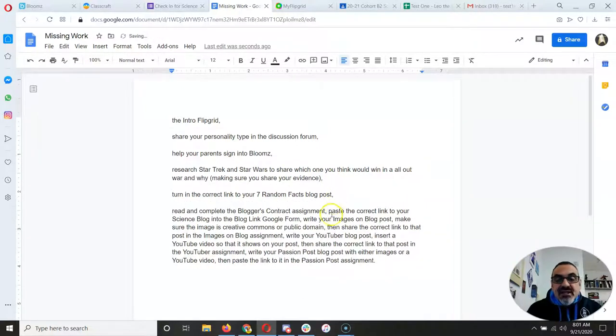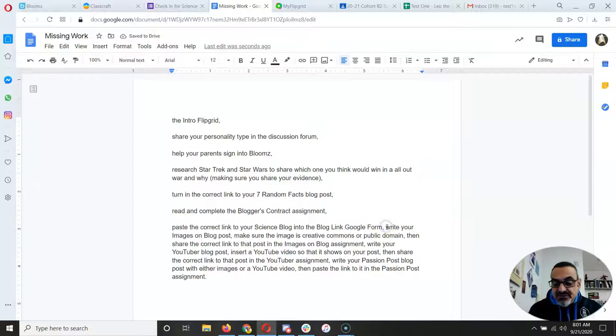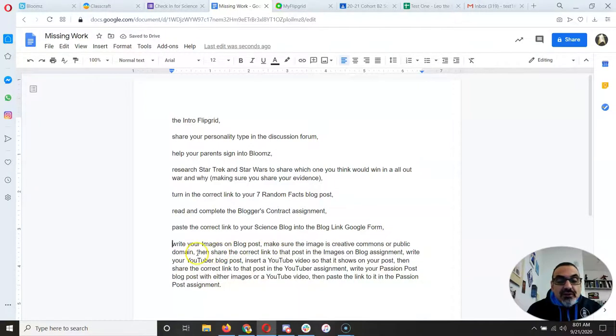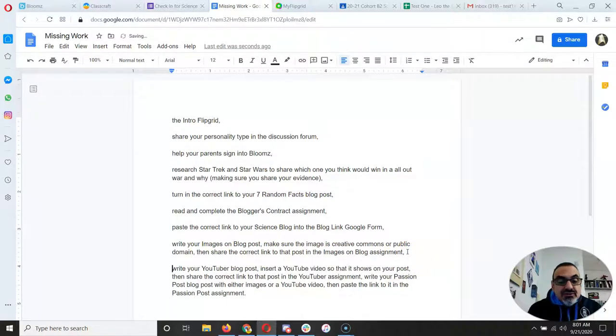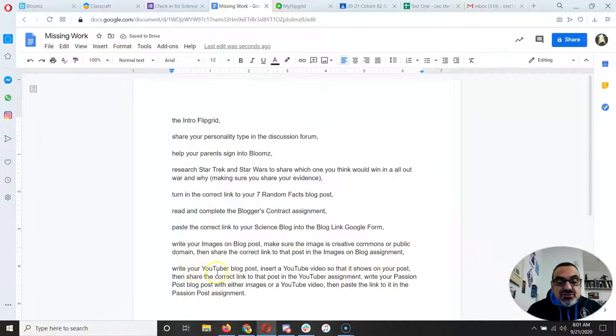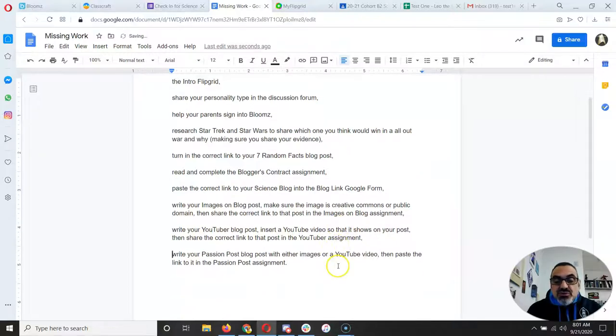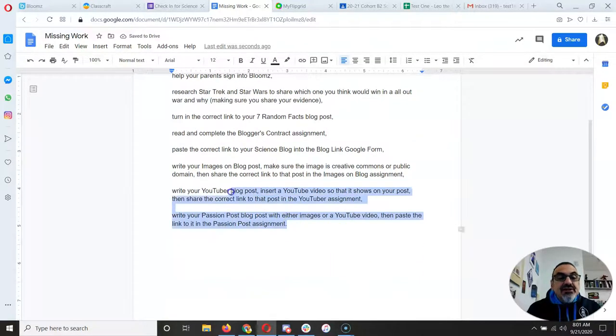That I can then organize myself and complete. Then share the correct link, images on blog assignment, write your YouTuber post, insert a YouTube video, then share the correct link, write your passion post. Alright.